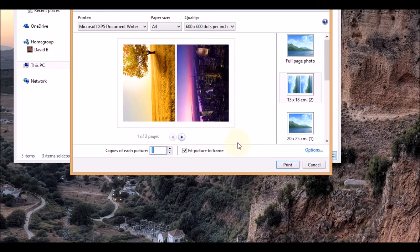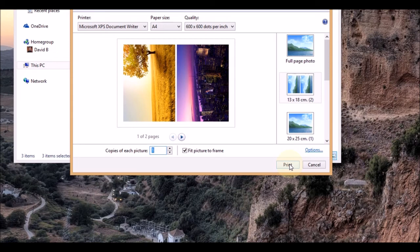When you're ready to print, you just click on the print button at the bottom right hand corner, and then it goes ahead and prints those photos for you.